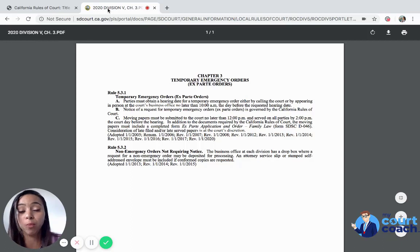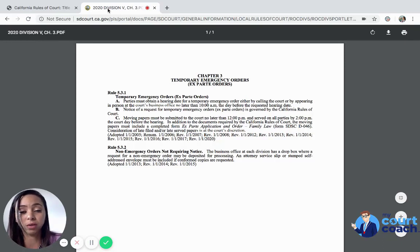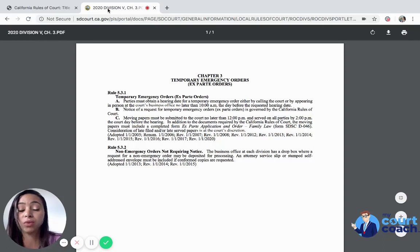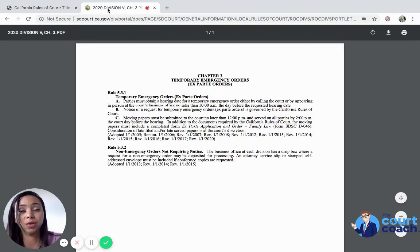If you want the court to address your matter the following day and the court is open for business, you must follow the local rules of your county. I'm using San Diego as an example, but every county will have a different method for setting up emergency hearings. You'll need to call the court and call the other party.